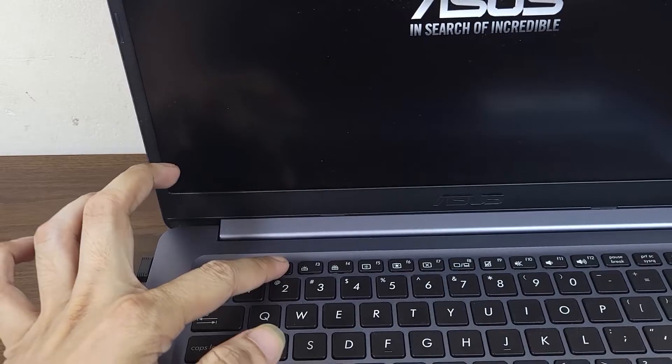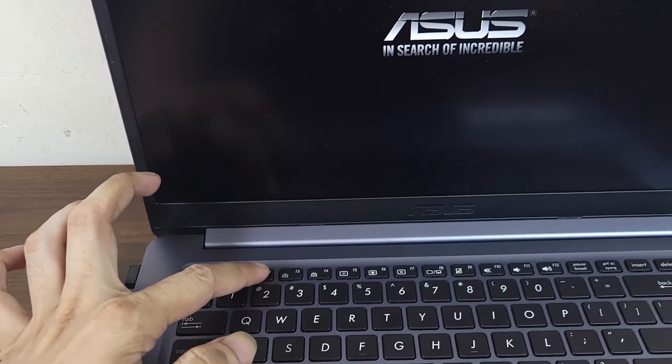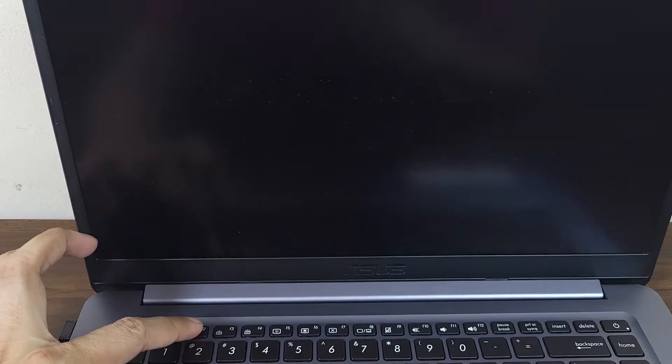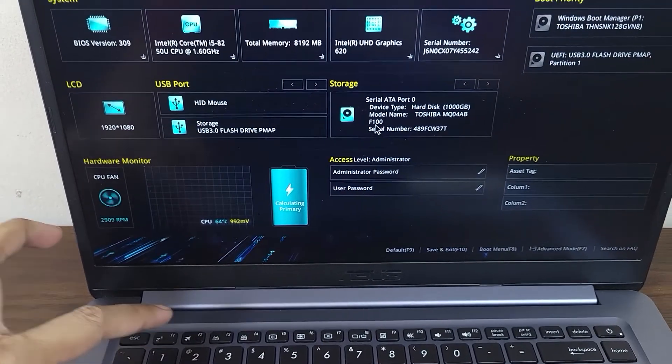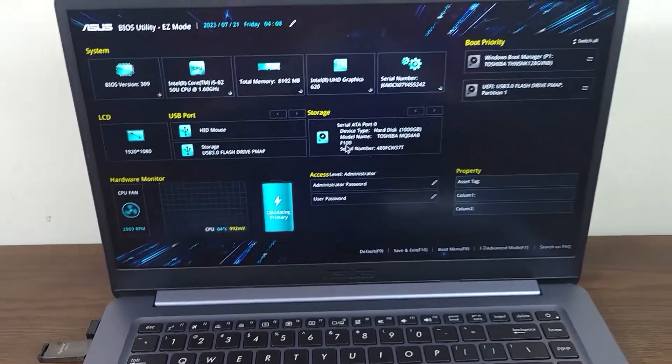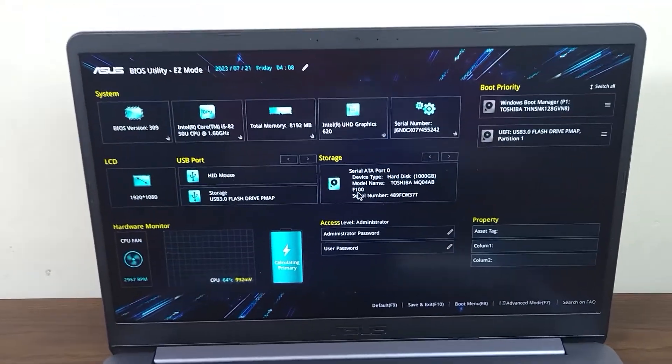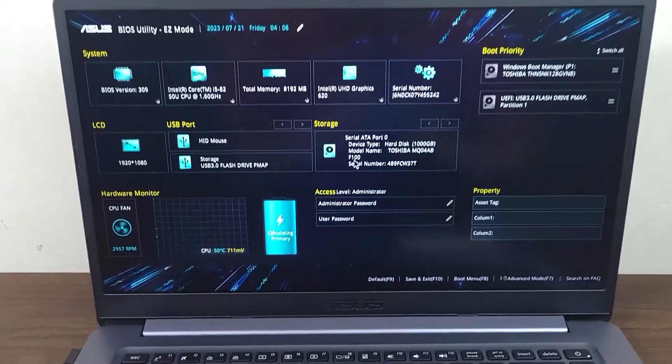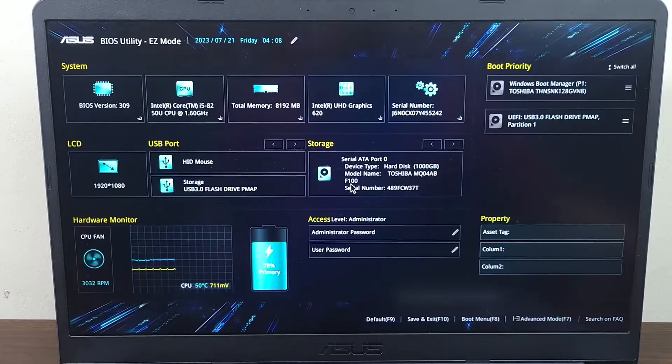Keep pressing the F2 button to enter the BIOS. As you can see, we have just entered the BIOS.